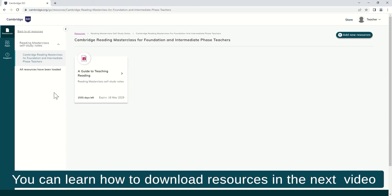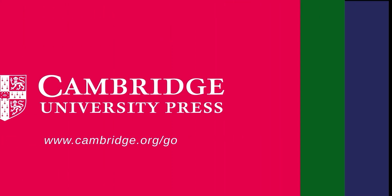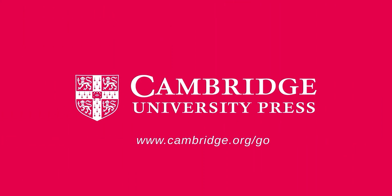You can learn how to download resources in the next video. Thank you.